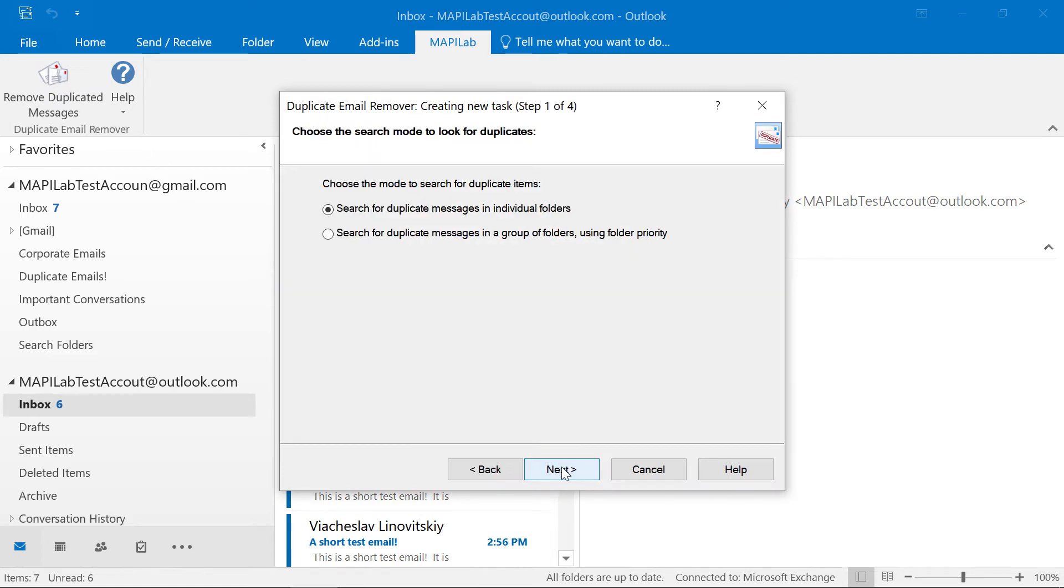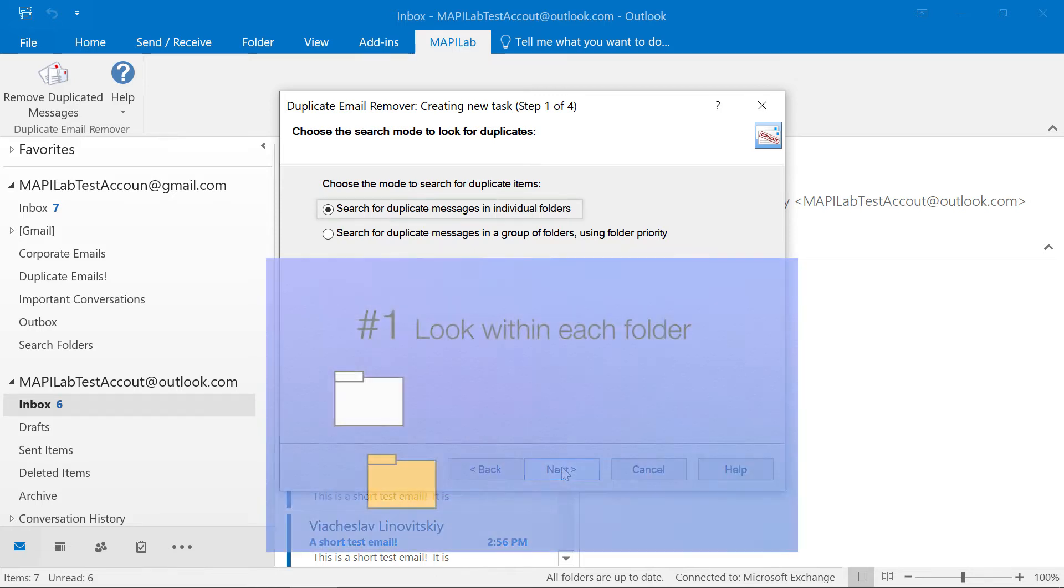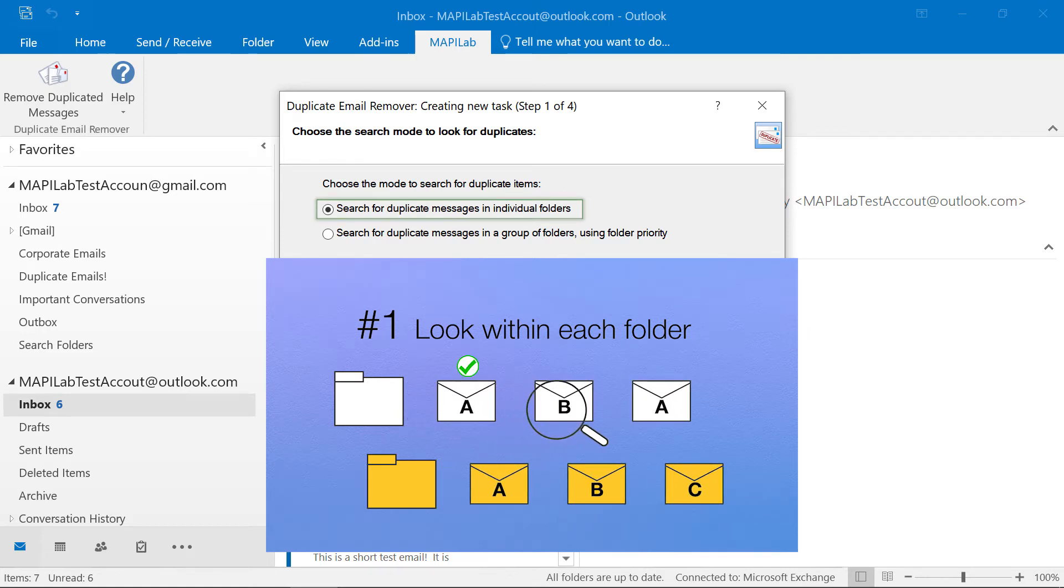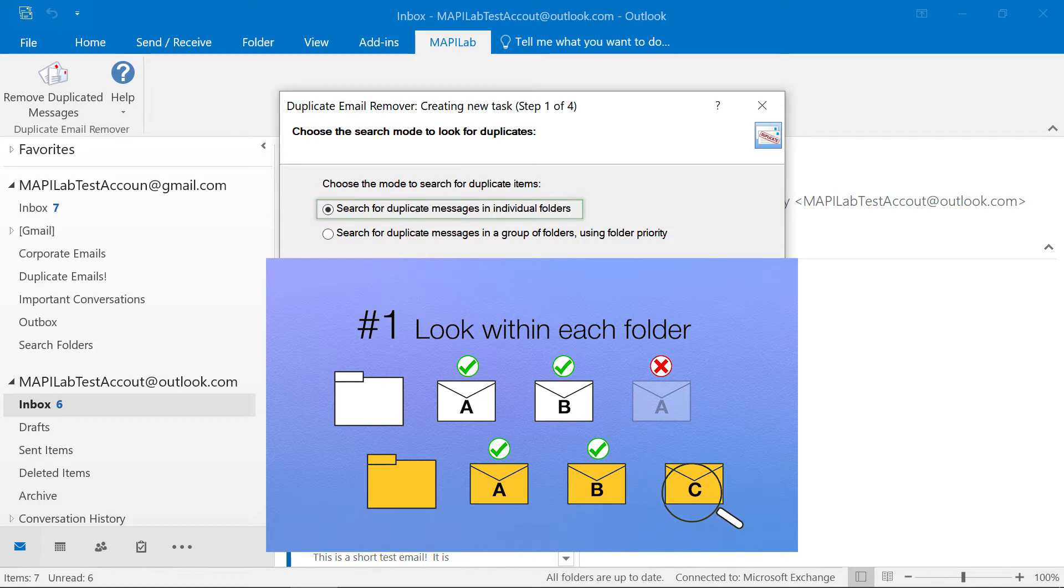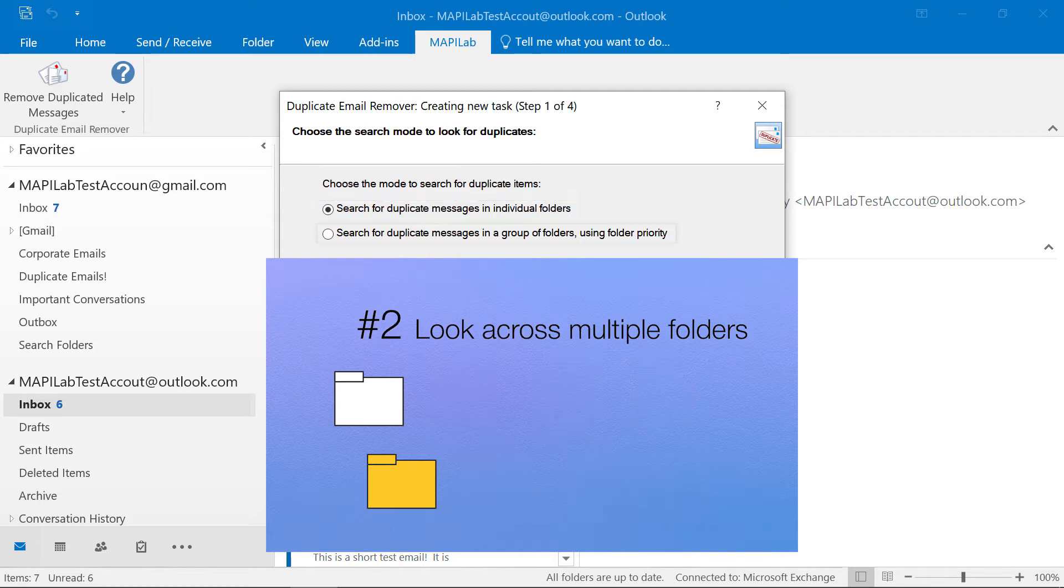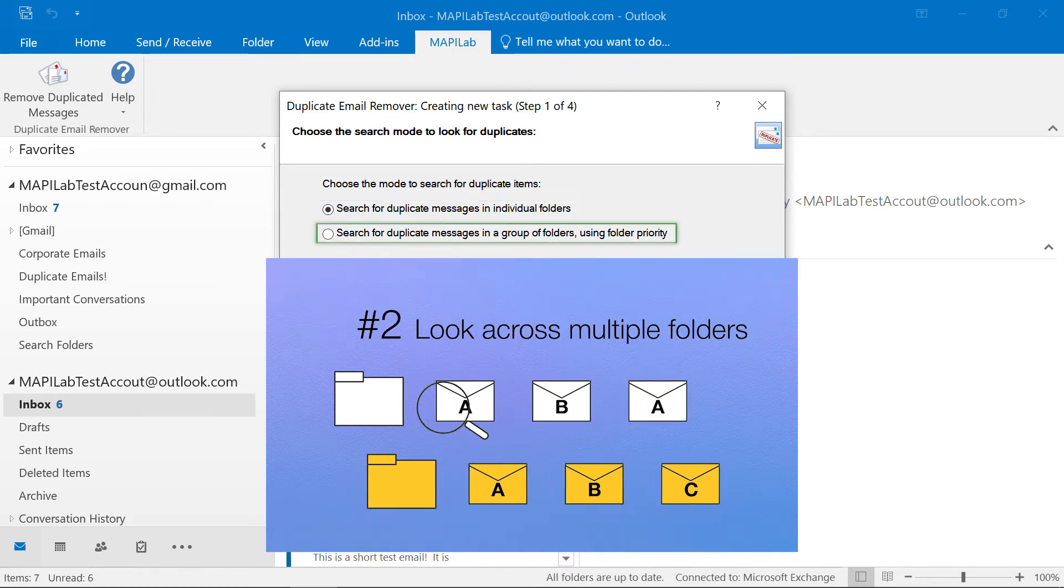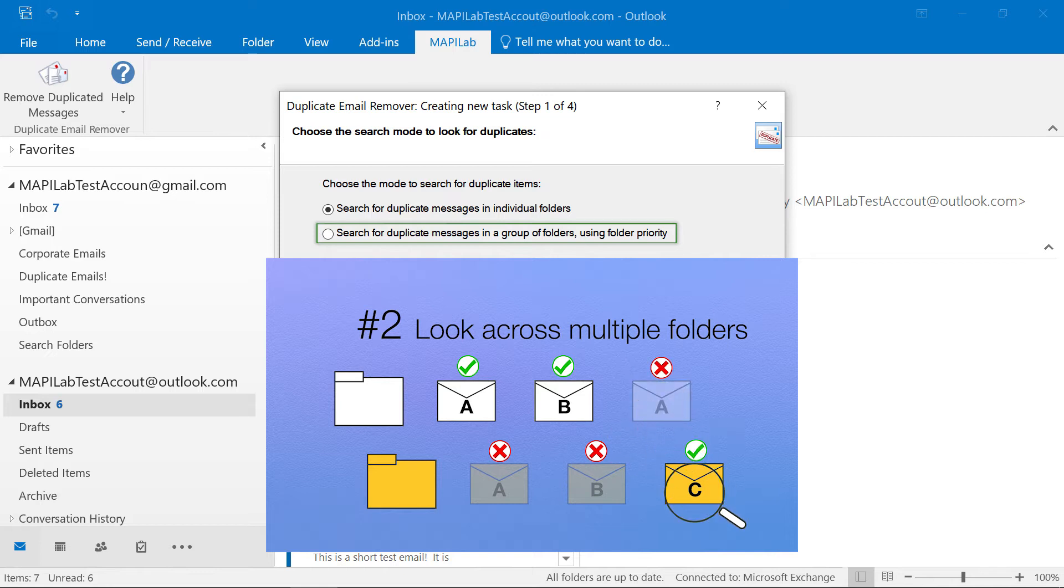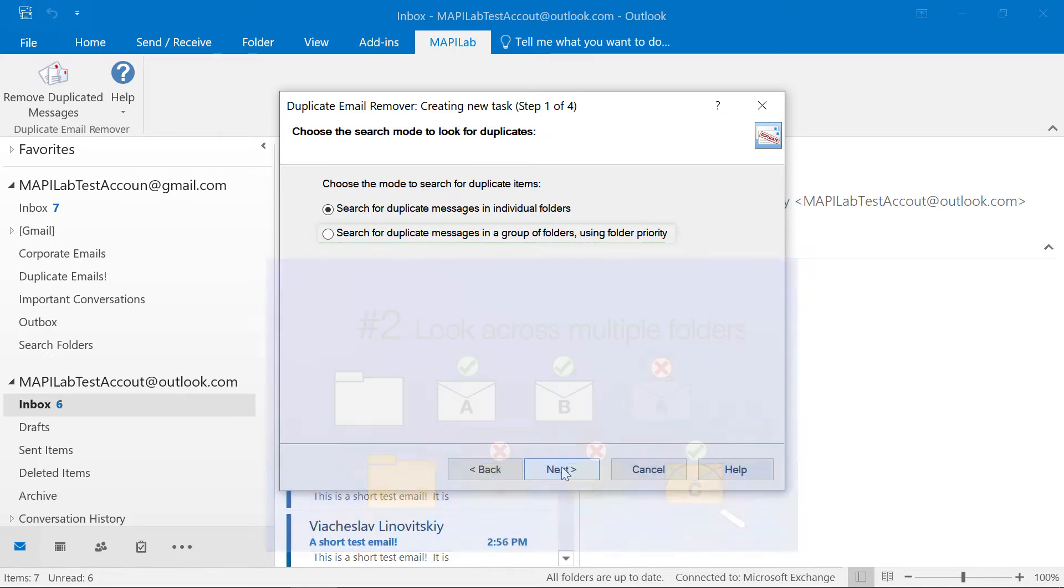First, we need to choose the search mode. There are two ways to look for duplicate items. Number one, look within each selected folder. Or number two, look across multiple folders. Let's try the second search mode.